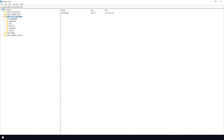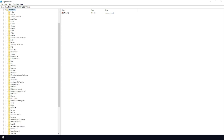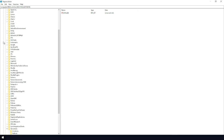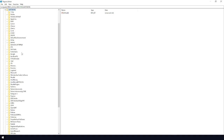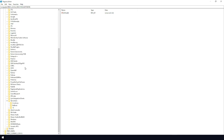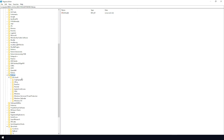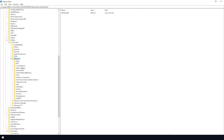Once the Registry Editor is open, navigate to HKEY_LOCAL_MACHINE. Expand that, then click on Software and expand it. Go down to Policies, expand that, then expand Microsoft, then expand Windows. Inside Windows you should locate the Data Collection key and click on it.